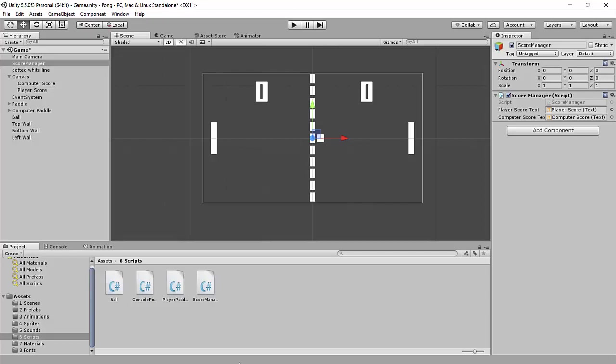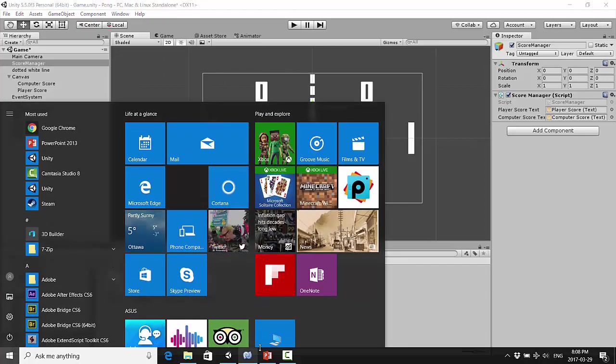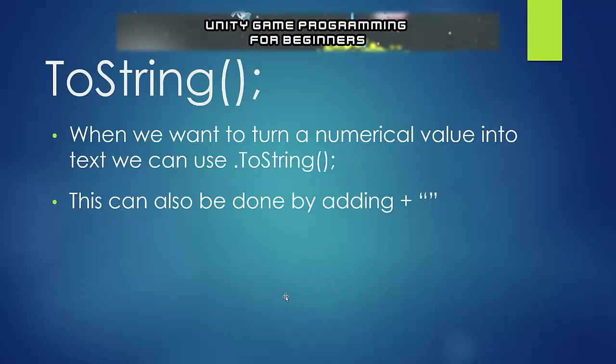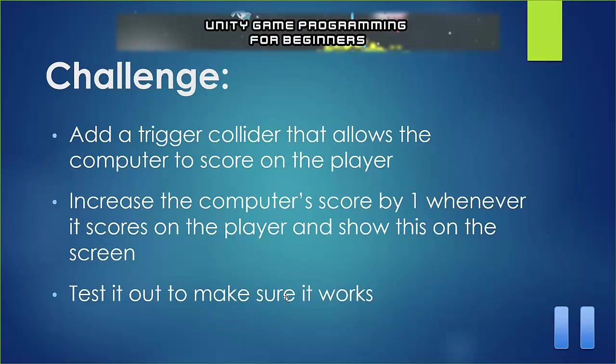Okay, so does that make sense for you? Let's take a look. I'm going to give you guys a challenge. Can you add the other trigger collider that allows the computer to score on the player? Then can you write the code yourself that will increase the computer score by one whenever it scores on the player and make it so it shows on the screen? See if you can do that and then test it all out to make sure that it actually works. Pause the video now and give that a go.